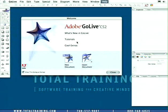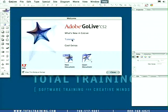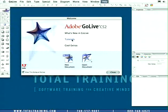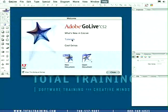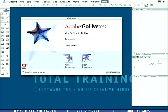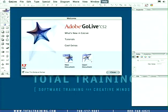But the second one here, Tutorials, will actually launch the Tutorials section of the Adobe help files and we'll look at the help files a little bit later. Just below them we have a new document button and an open document button.